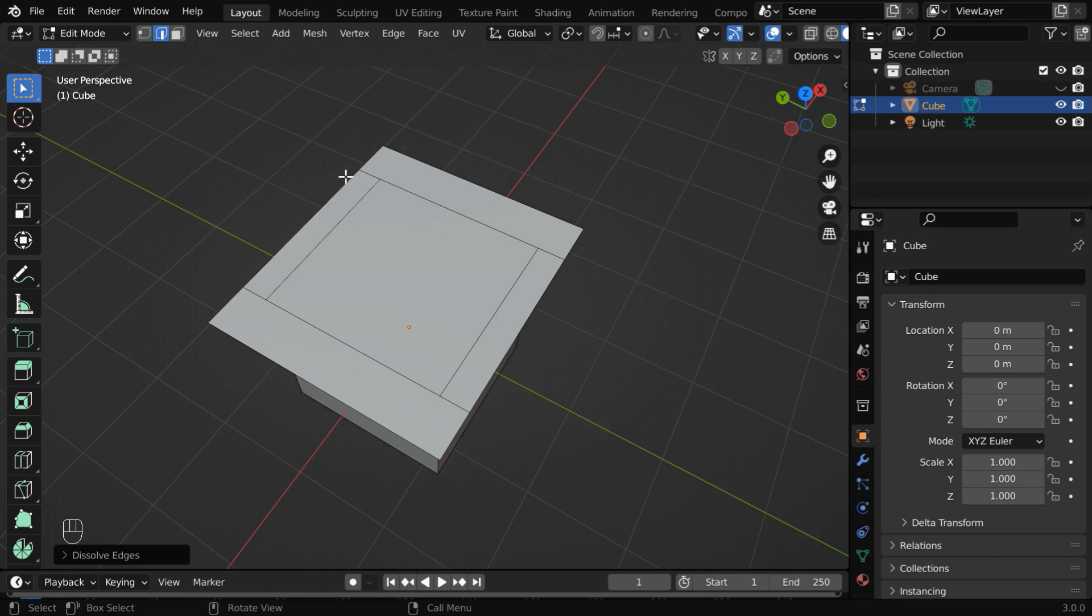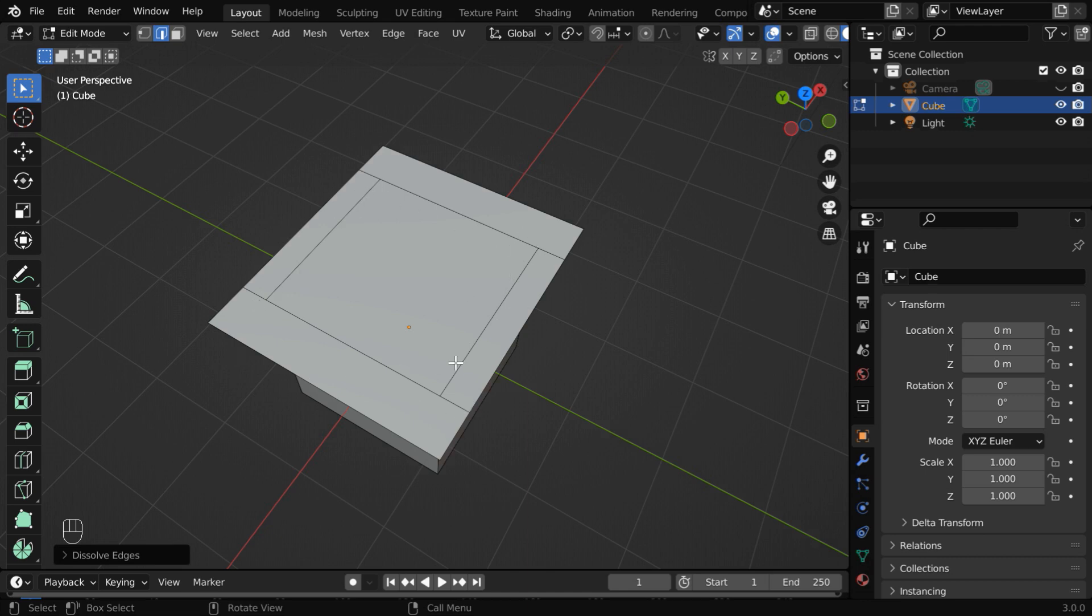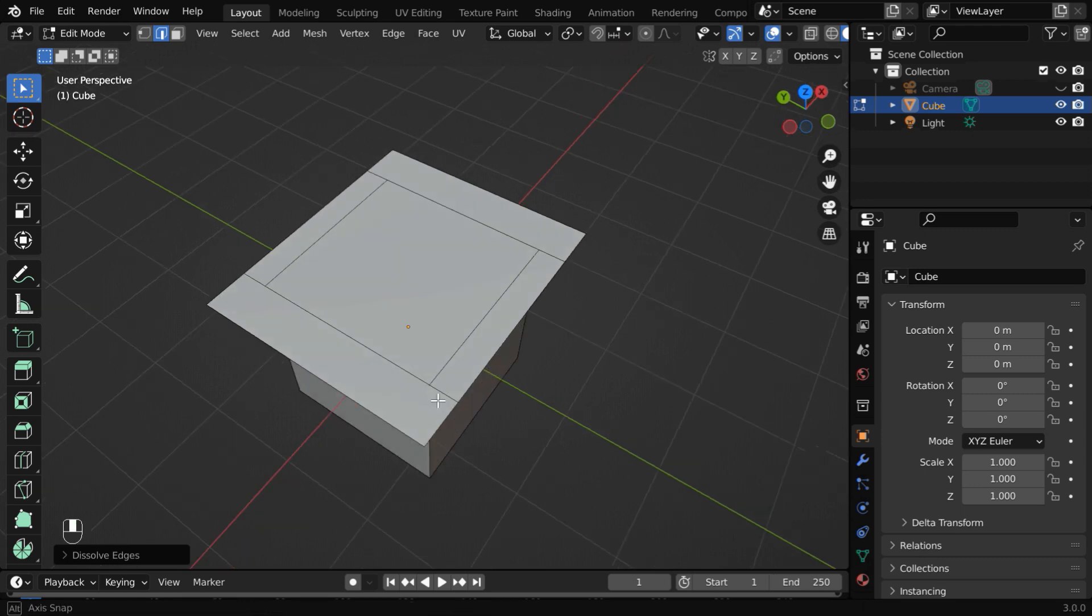But you cannot get rid of all these extra edges. We need to keep some of them in place, because they are the connecting edges between the outer and the inner rectangles, so Blender won't allow us to remove them all. But that won't create any problem for us.